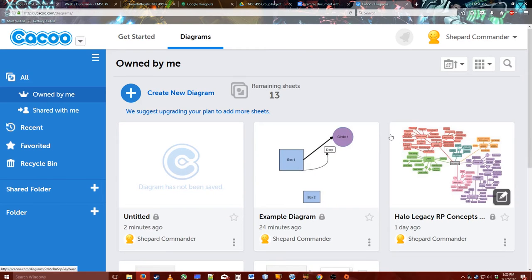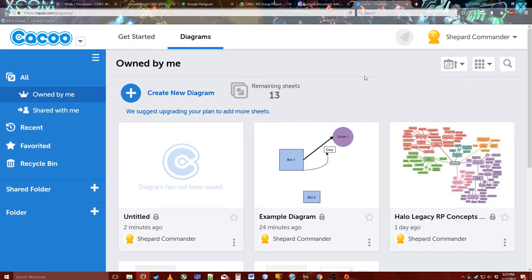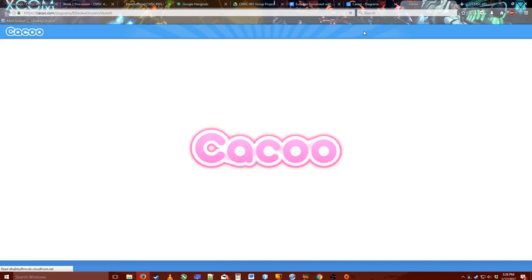You'll need to create an account once there, which you can do whatever to create it. You can use Google Plus, you name it. And I'm going to click Create New Diagram.